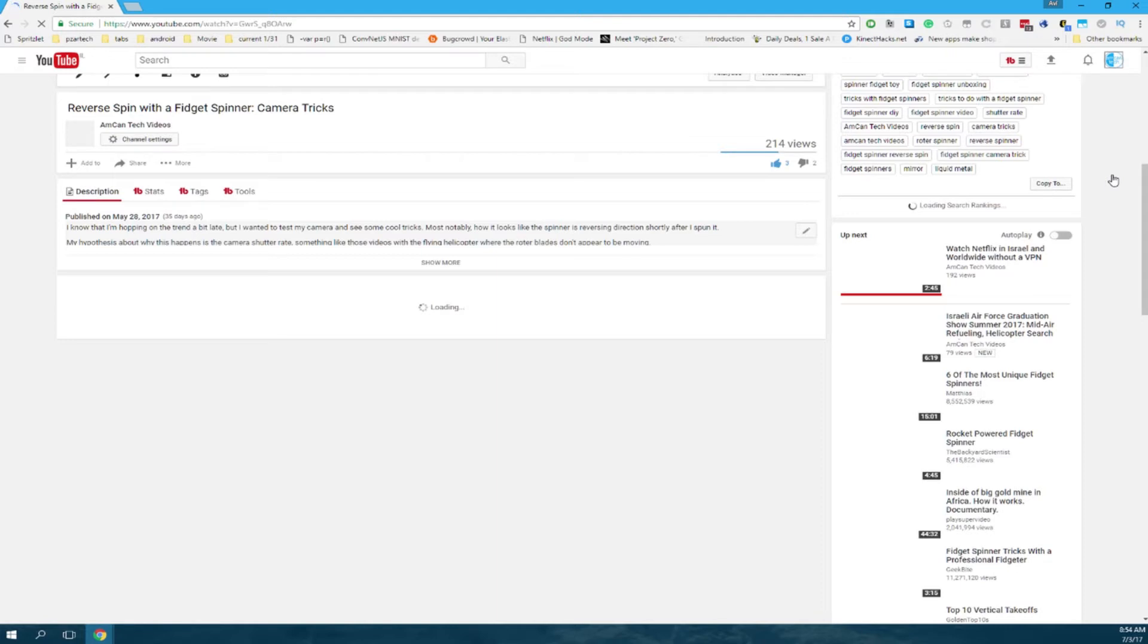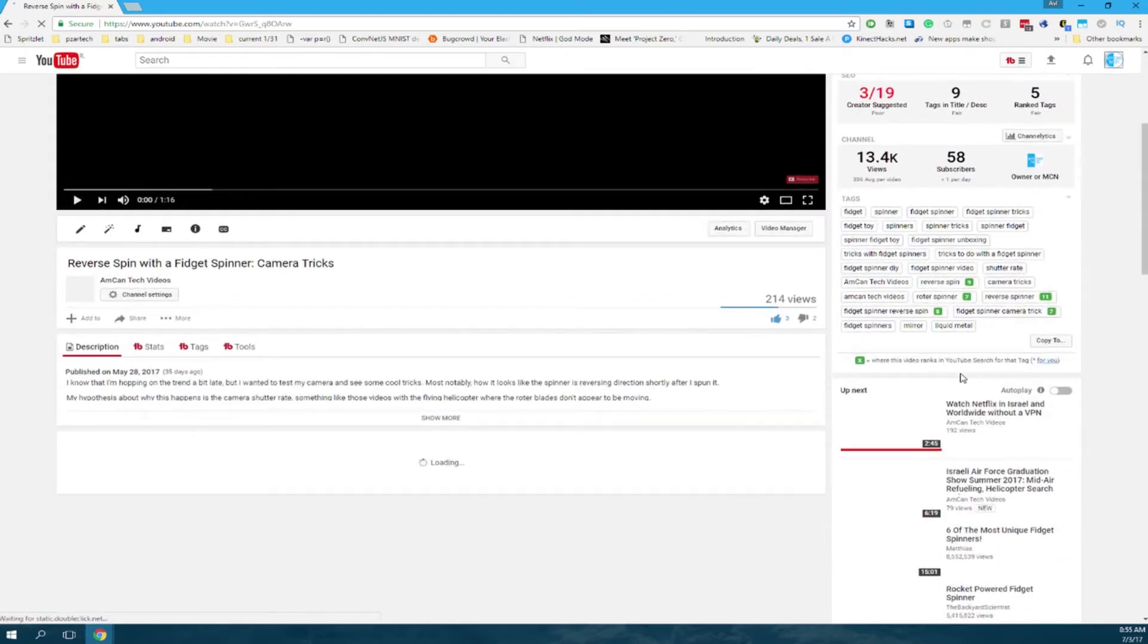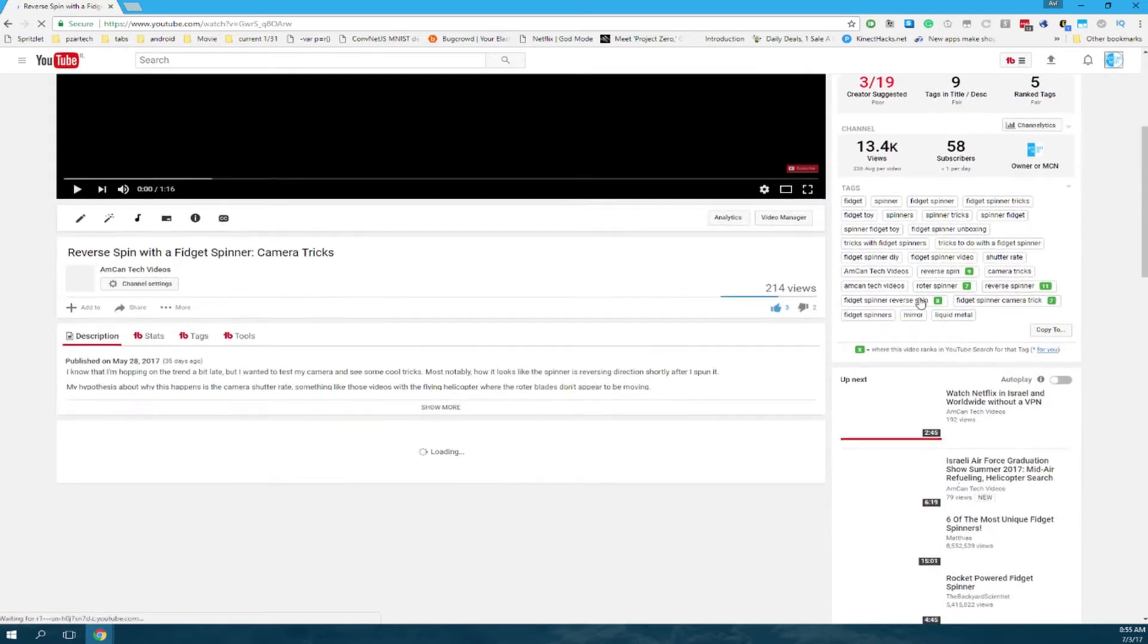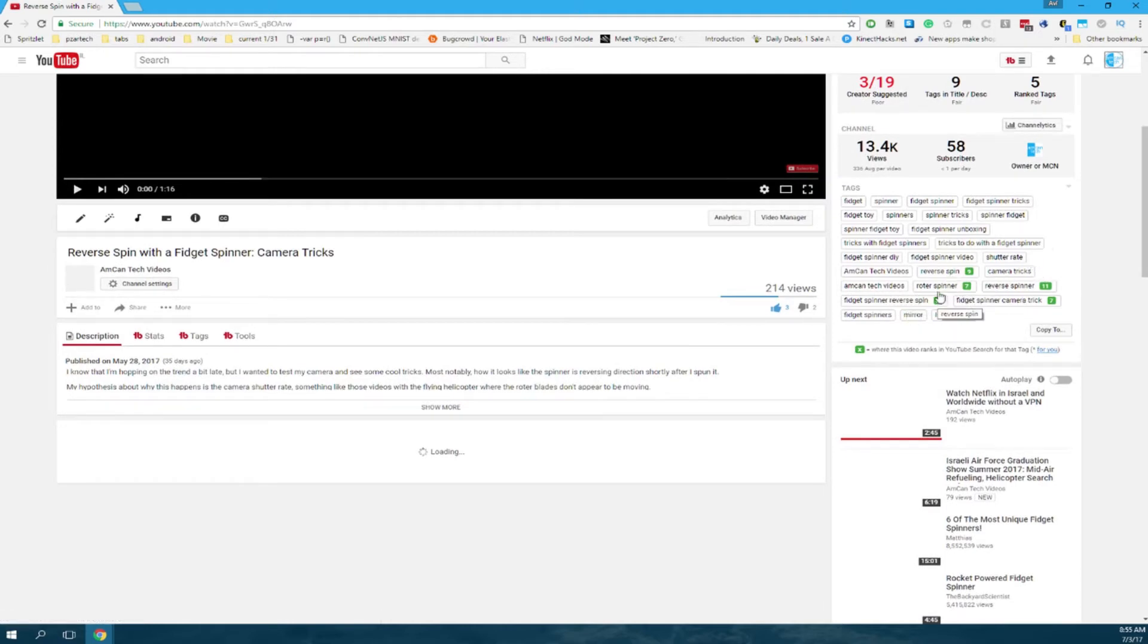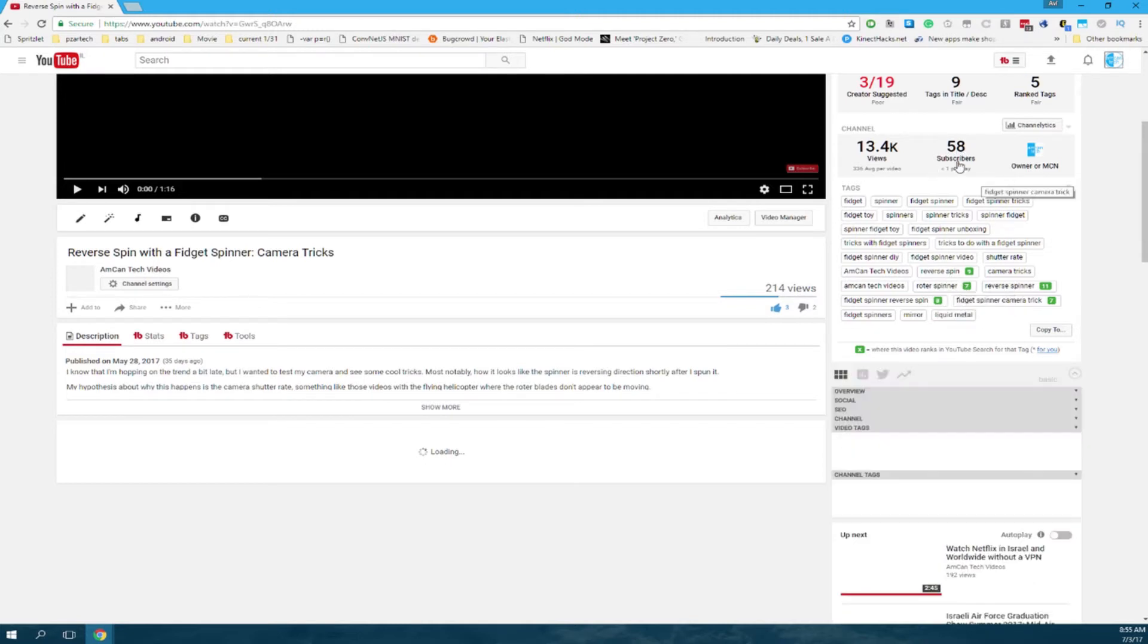You try to take their views by using their same tags. This is a well-known tactic and scores very well. There's not a lot of reverse spins or camera tricks with the fidget spinner, so my video got like the top page, which isn't bad since I only have 58 subscribers and this video has 200 views.